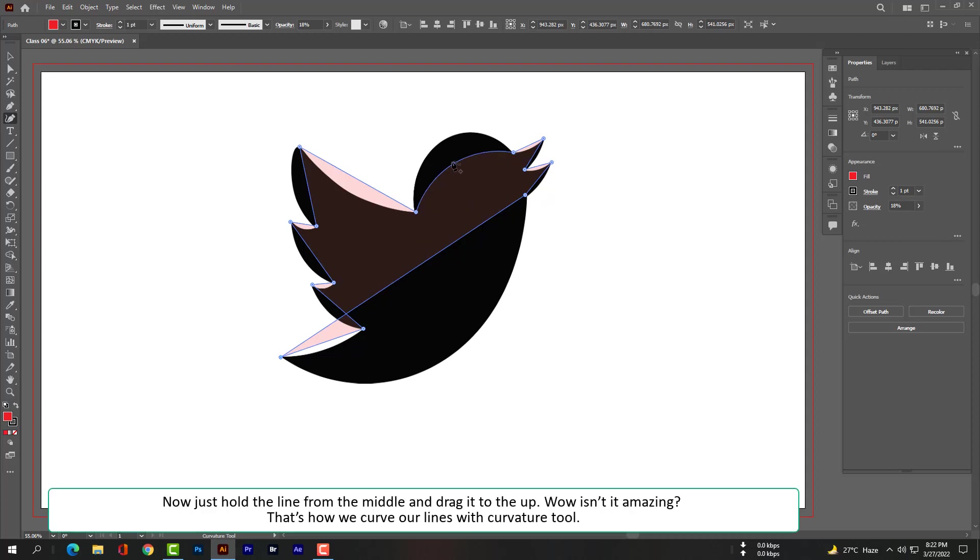Now just hold the line, take the line from the middle and drag it to the up. Wow, isn't it amazing? That's how we curve our lines with curvature tool. Here is the main step: just hold and drag. It is too easy.